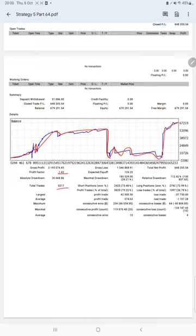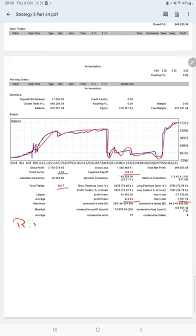Average profit and loss is $574 and $1,107, which means the risk-reward ratio is 1 to 0.51.